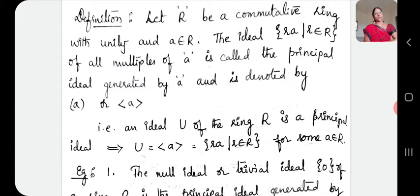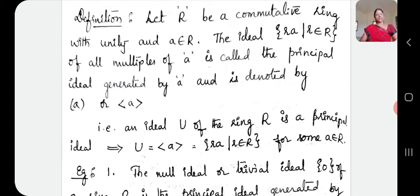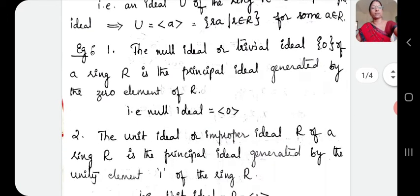Overall, a principal ideal means every element in that ideal is generated by a single element. Now let us consider some trivial examples. The singleton set {0} is an ideal — the null ideal or zero ideal. The null ideal has only 0, and you can easily say that it is generated by 0. So the null ideal or trivial ideal — singleton set {0} of a ring R is the principal ideal generated by 0, that is null ideal equals the ideal generated by 0.